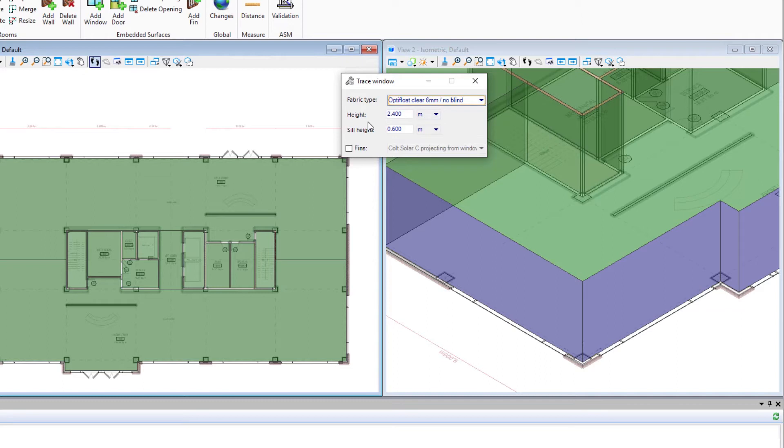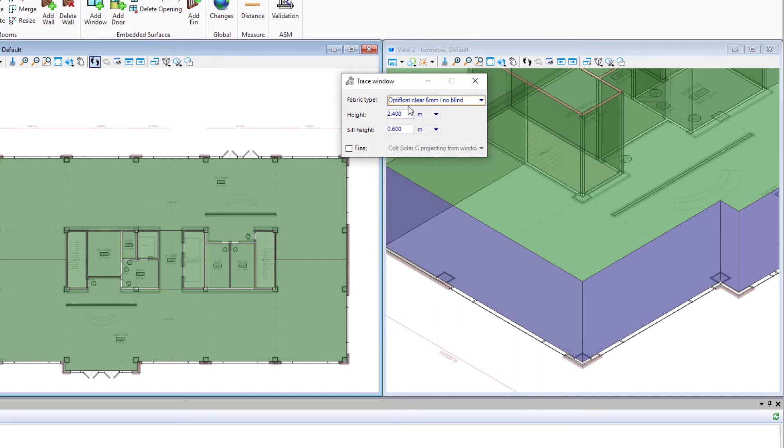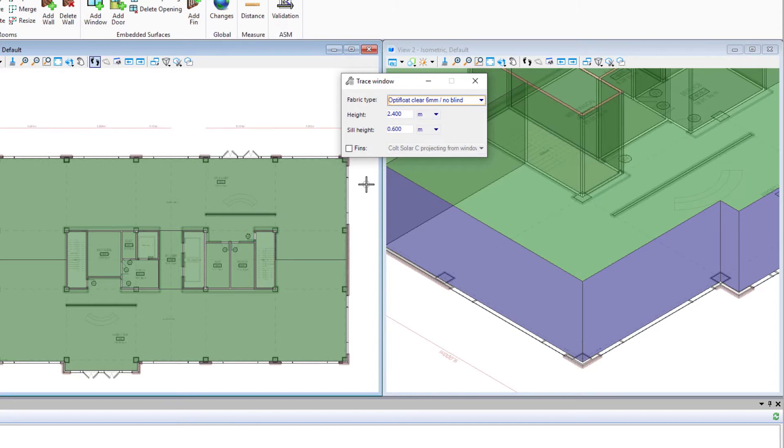From the defaults we set up earlier, the height of the window is 2.4 meters and the sill height is 0.6. We could change that at this point as we place it, but we're going to leave the defaults. We could also add fins, but we won't do that just now.